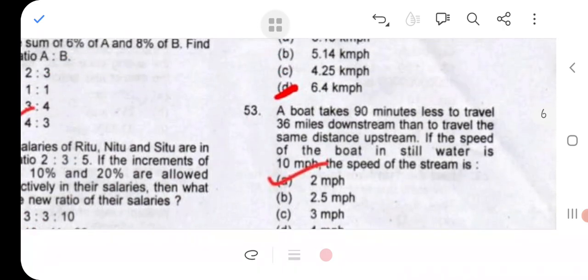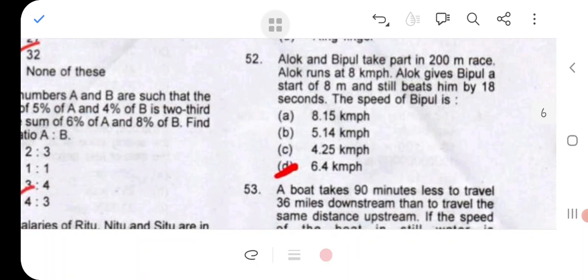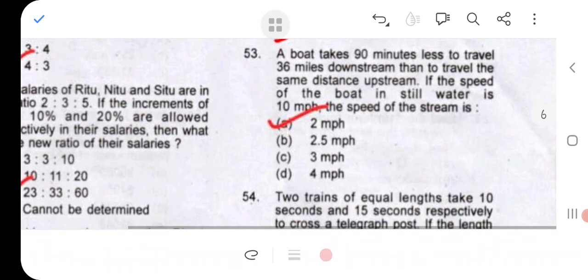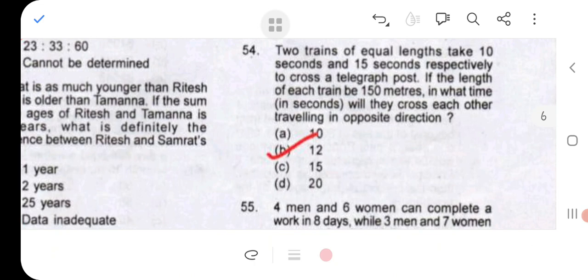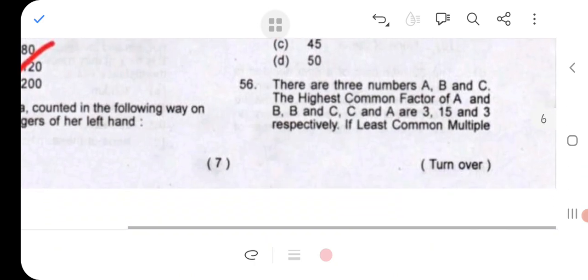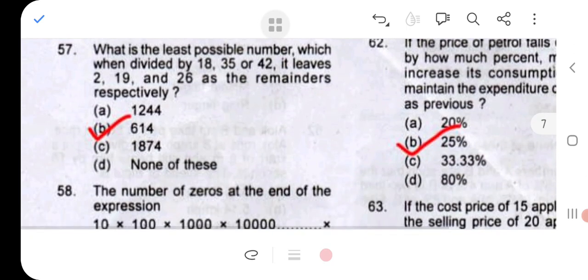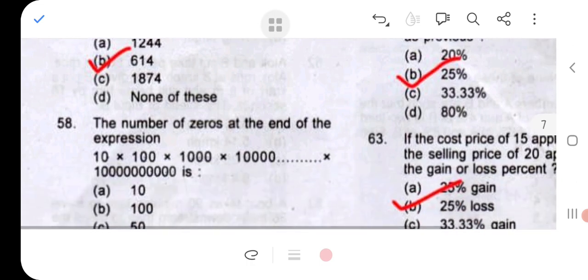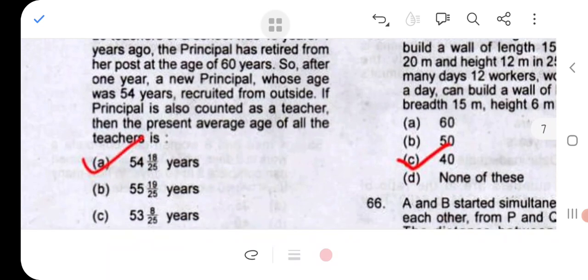Question 51: option B, index finger. Question 52: 6.4. Question 53: 2k, 2mph. Question 54: 12. Question 55: 40. Question 56: not solved. Question 57: 614. Question 58: 55. Question 59: minus 32. Question 60: 54 is to 18 by 25.